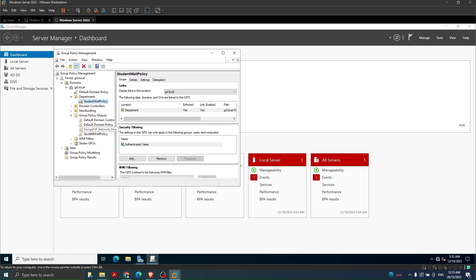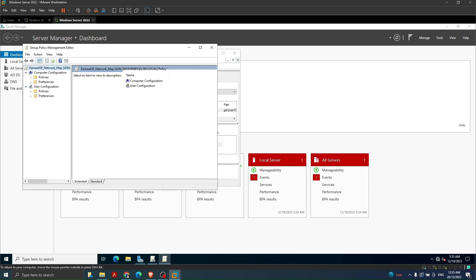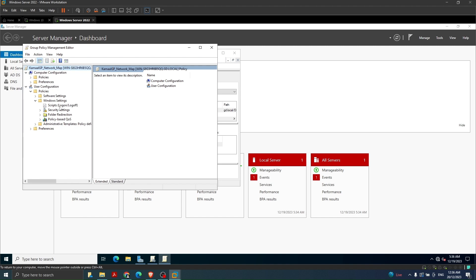Once we have created the policy we need to edit it - right-click and click Edit. In this new window we have two options: Computer Configurations and User Configurations. Since we want to allow certain users to see the network drive, we click on User Configuration, then Policies, then Windows Settings. In Windows Settings we find Scripts - clicking Scripts asks whether to apply when the user logs on or logs off. We want to apply it when the user logs on.